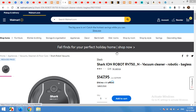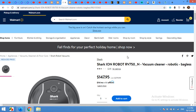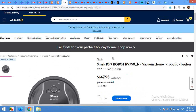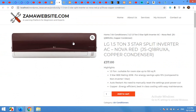Hello and welcome to WordPress Tutorials. In today's video, I'm going to show you how to import or how to scrape products from Walmart and import them into WooCommerce.